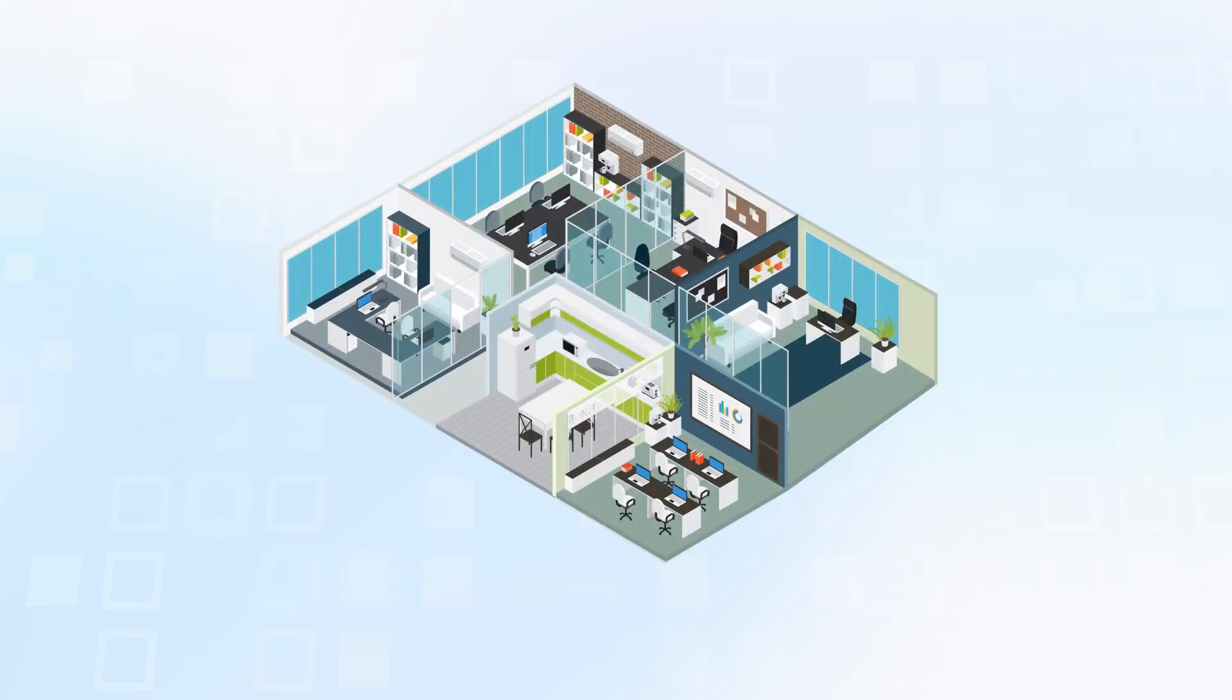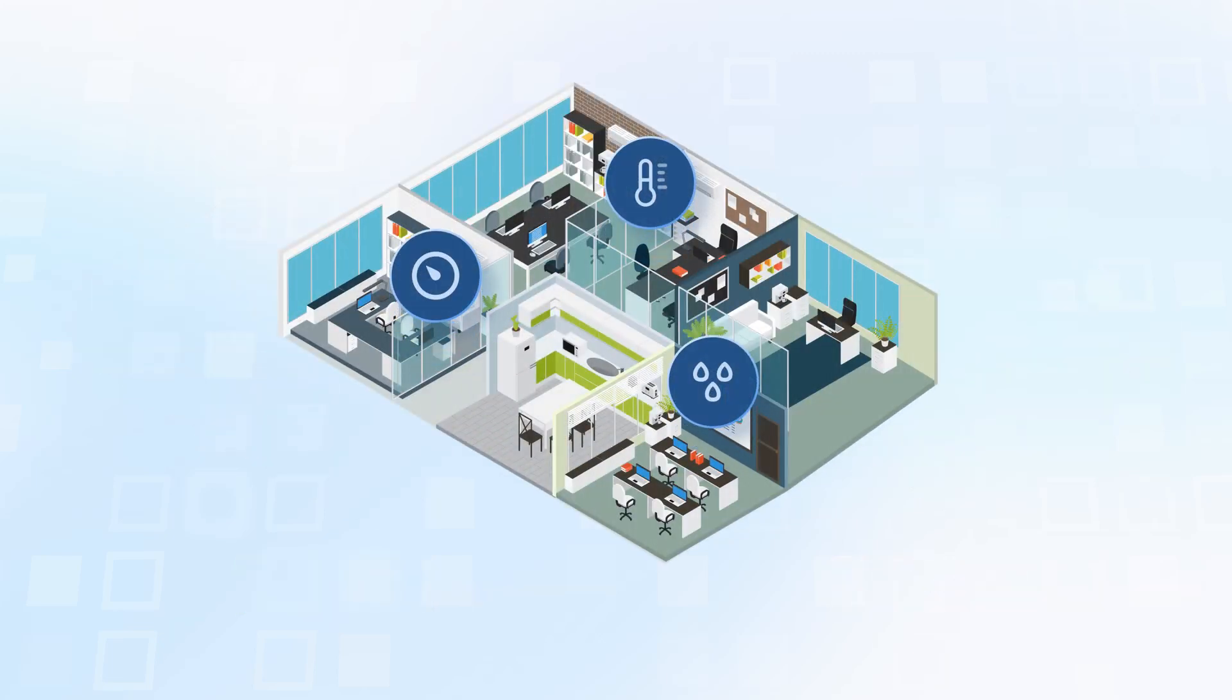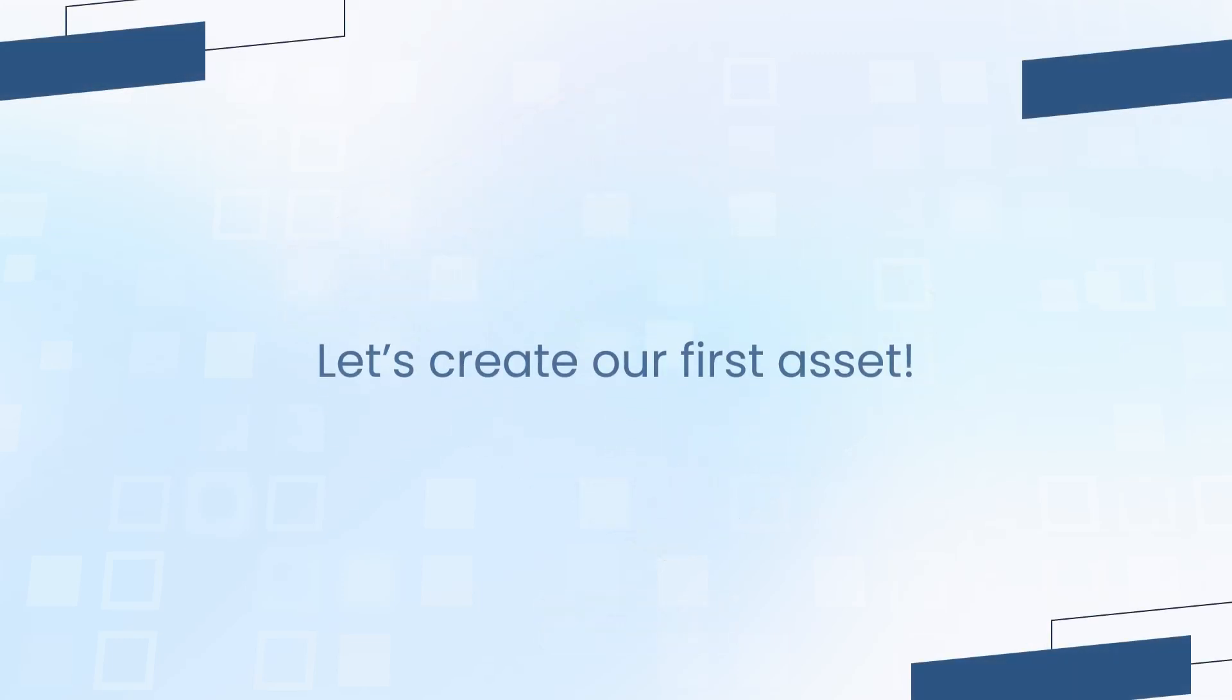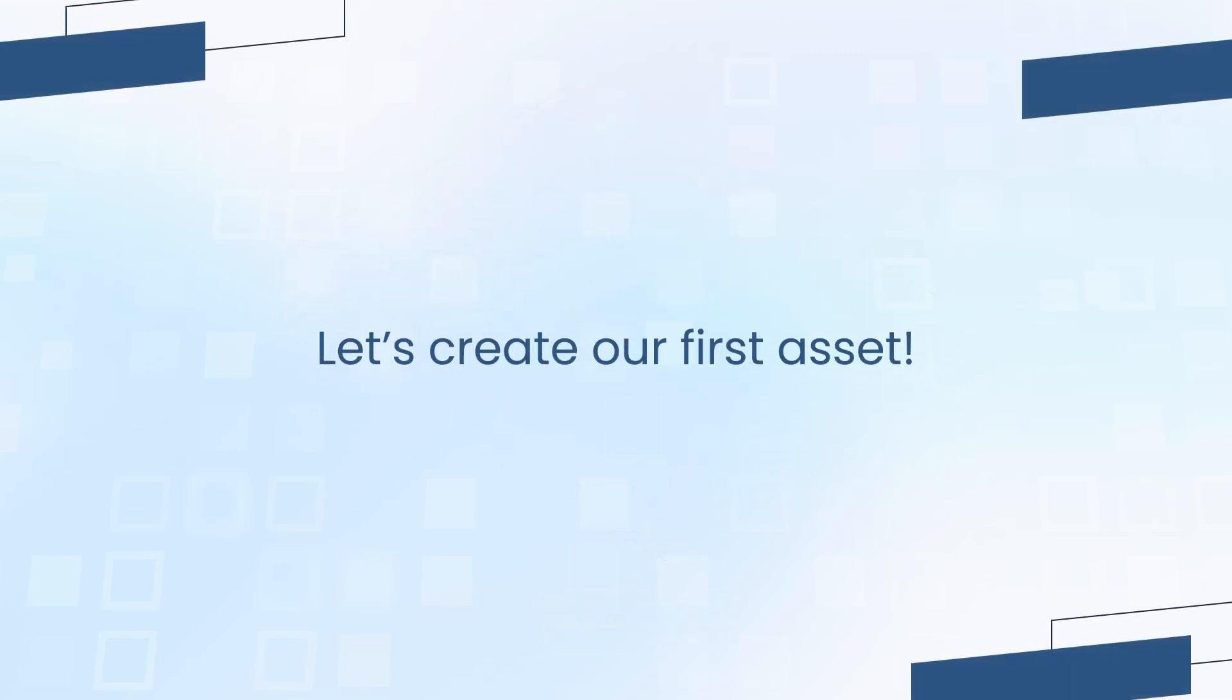We will assume that each office has three smart devices. For simplicity, we will first concentrate on developing the dashboard for Office A and then add Office B in the later videos. So, let's create our first asset.